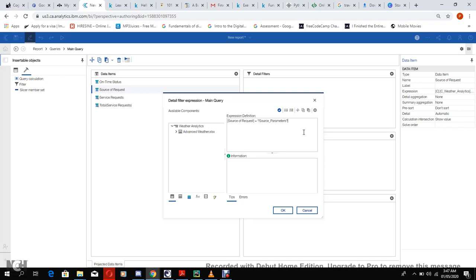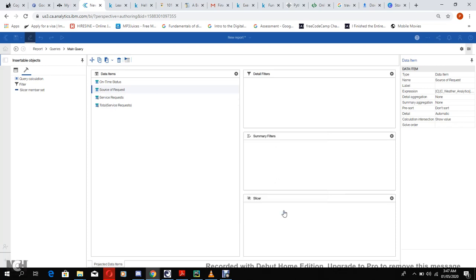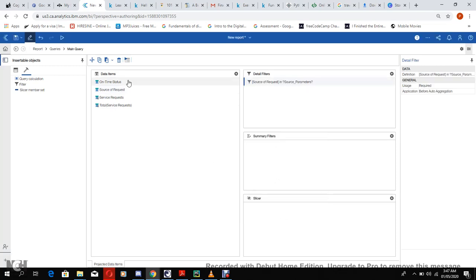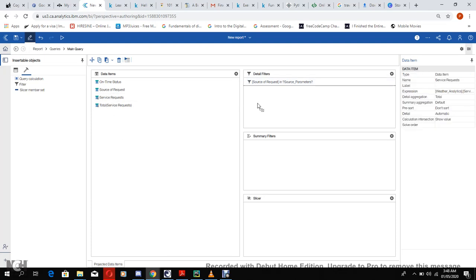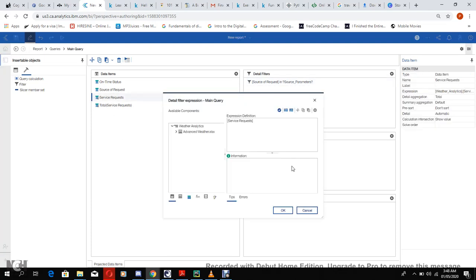But if we change the equals to 'in' then we can choose multiples.